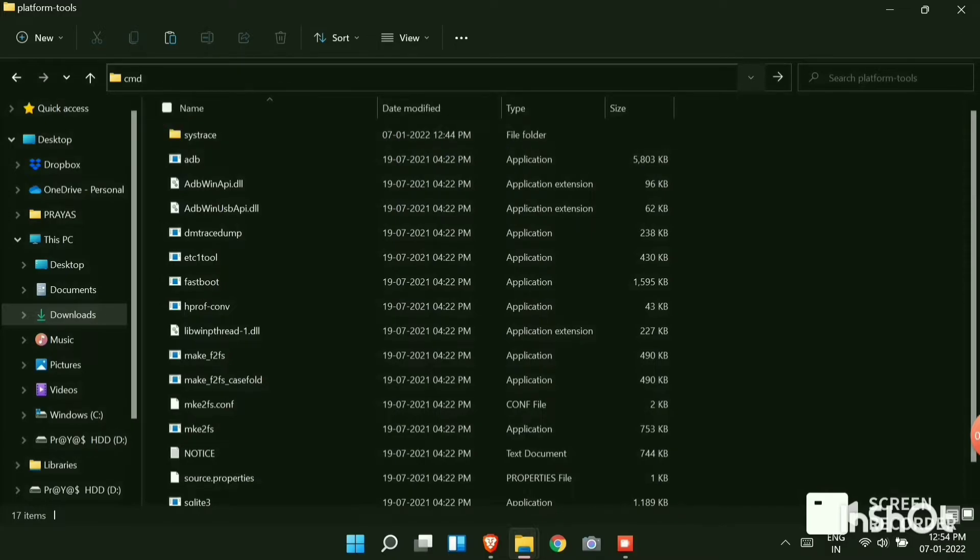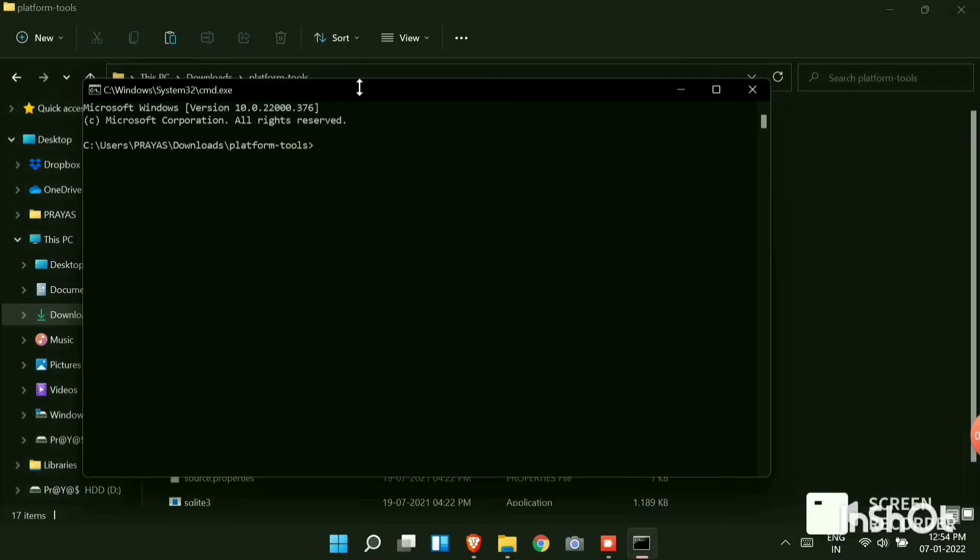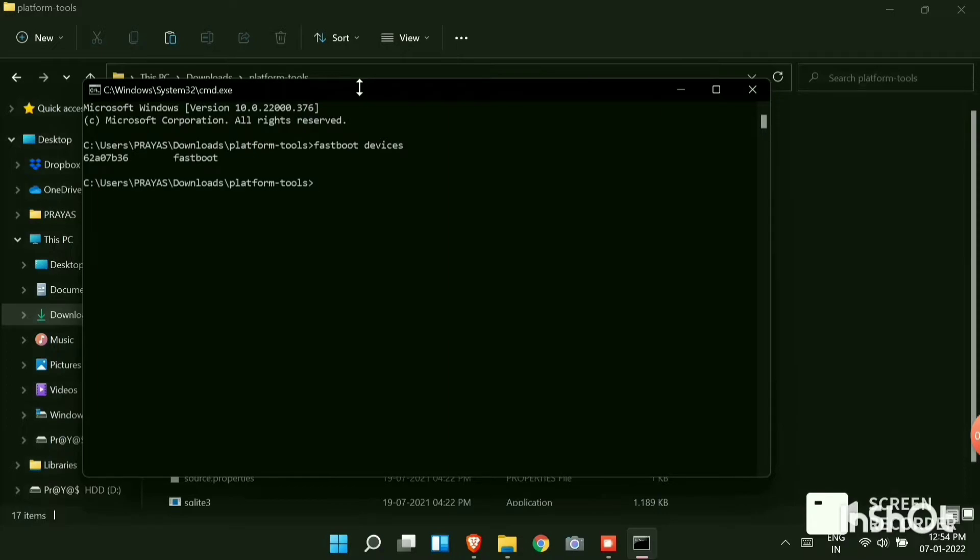You can see CMD popping up. Now type fastboot space devices. Then hit enter. You will see a device code. It is generally the code of the device you have connected. If the device is not connected, the code won't show and you need to reconnect it.